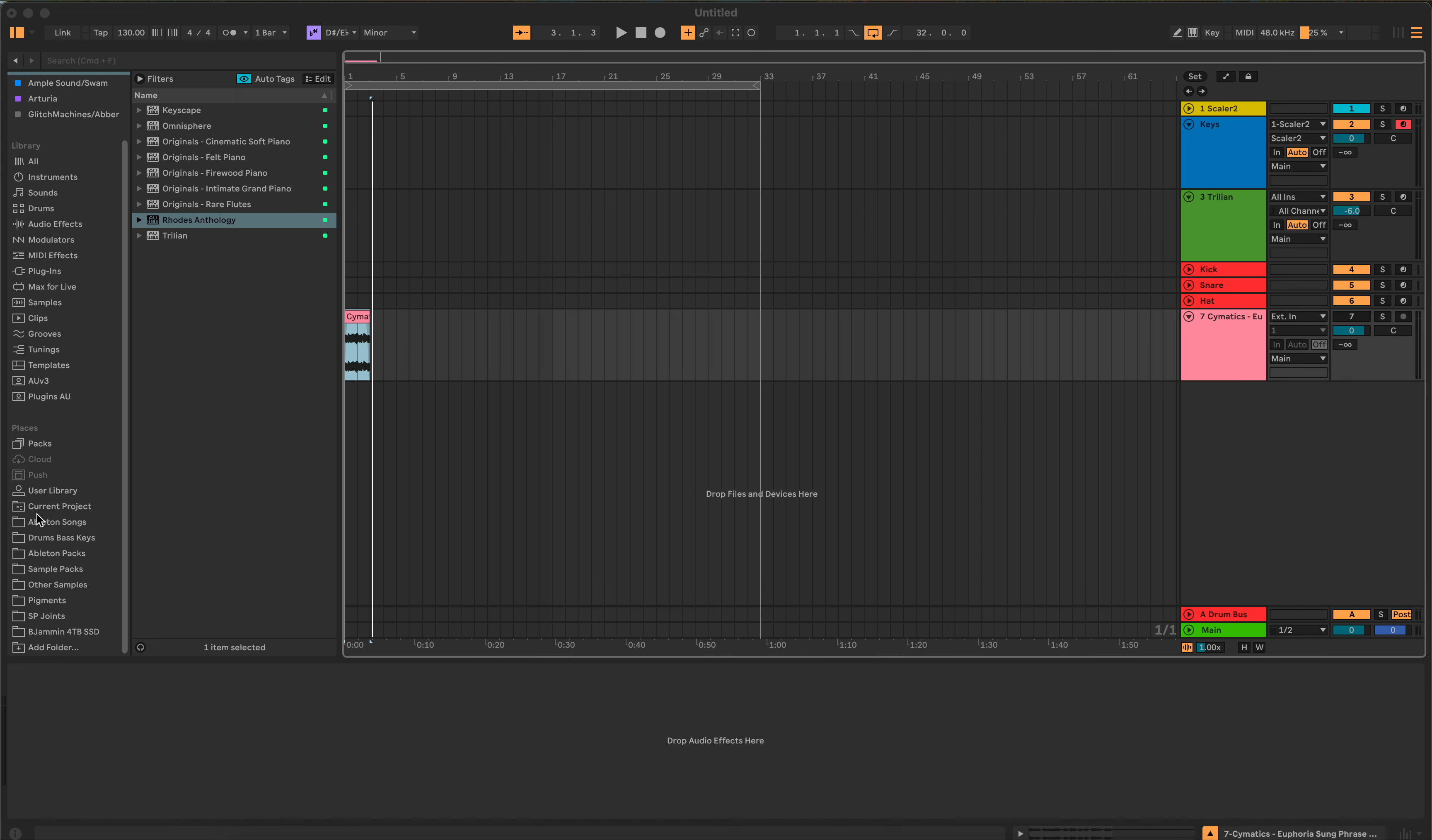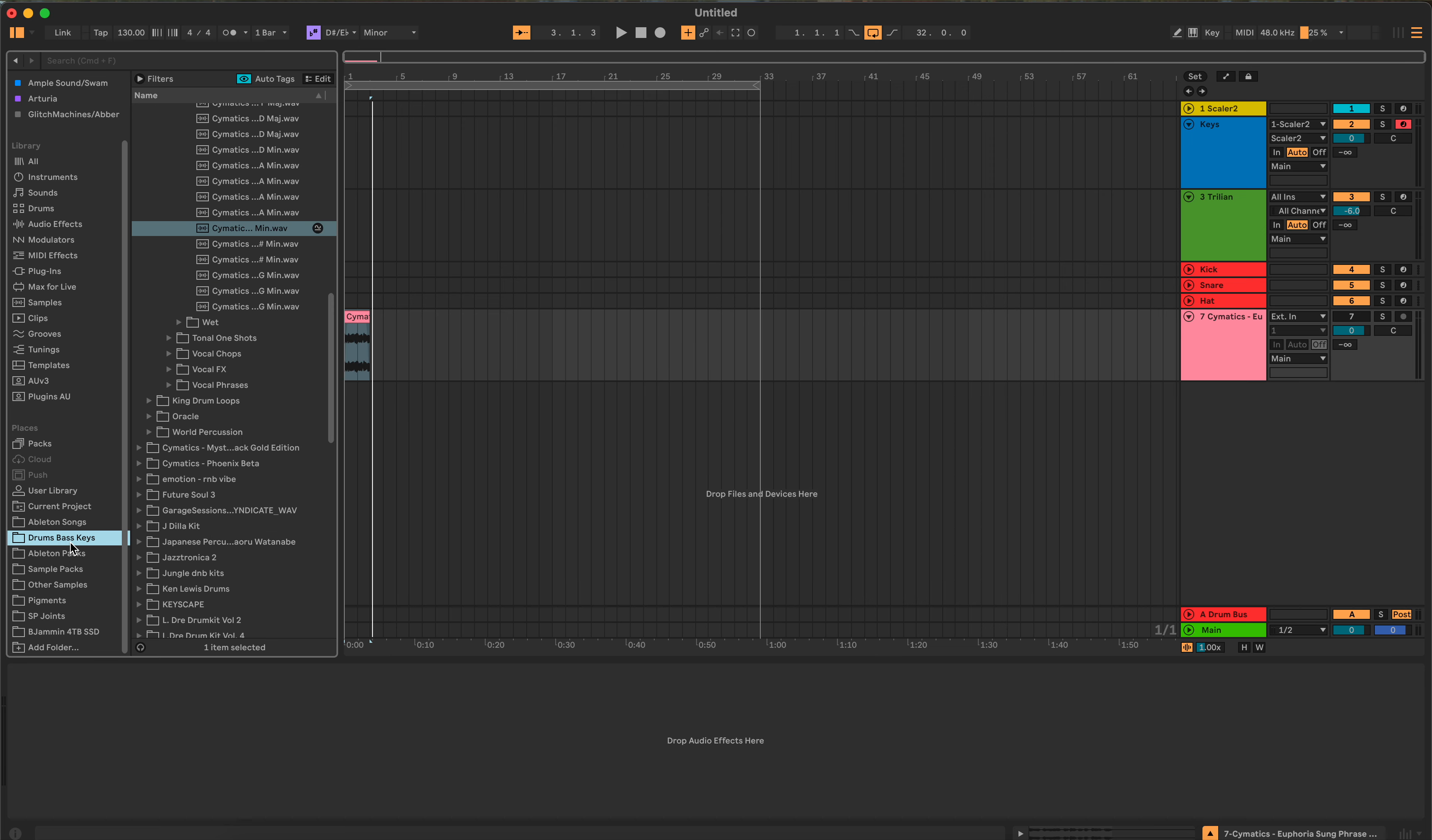One of my favorite things to do to get inspiration is to take a sample and strip something from the sample to help me get started building. Some people just like to use a loop and that's fine too.